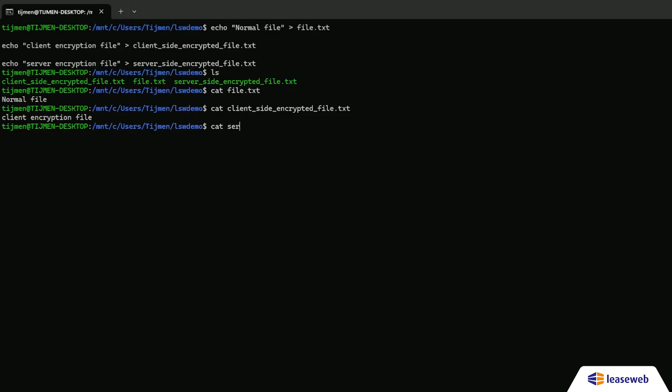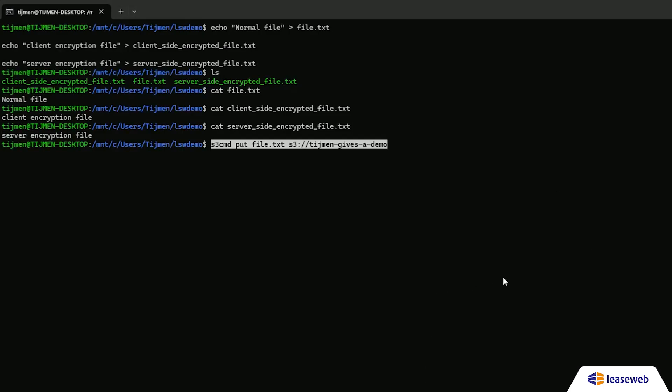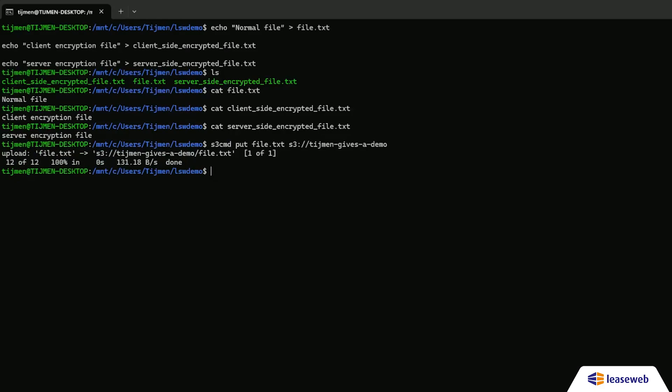Next, upload a client-side encrypted file. And finally, upload a server-side encrypted file. We can list all the files uploaded to the bucket, and this command will display the list of the three files uploaded.